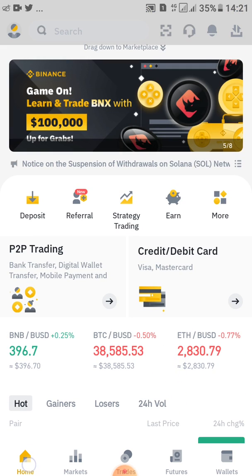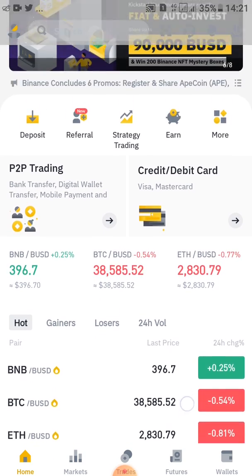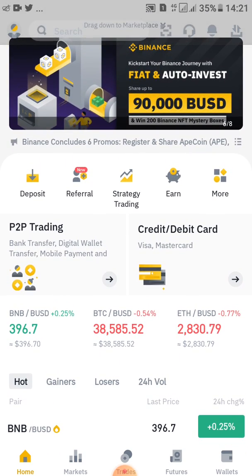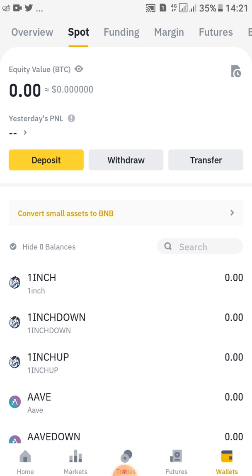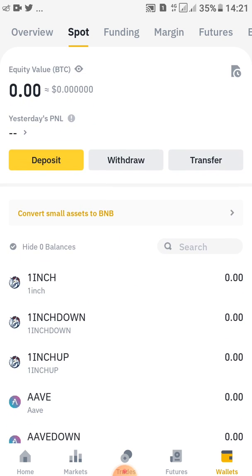When you open your Binance app, this is the home page — it displays everything. What you'll do is tap on Wallets, then go ahead and tap on Spot, because there is Overview, Spot, Funding, Margin, and others as you can see.